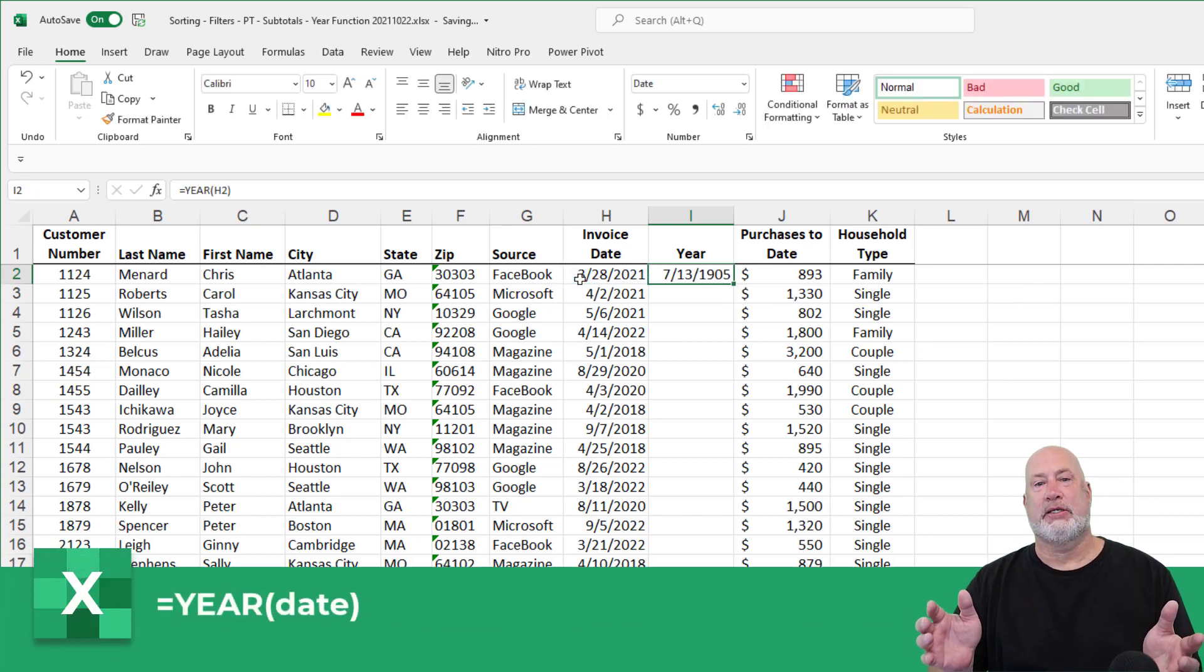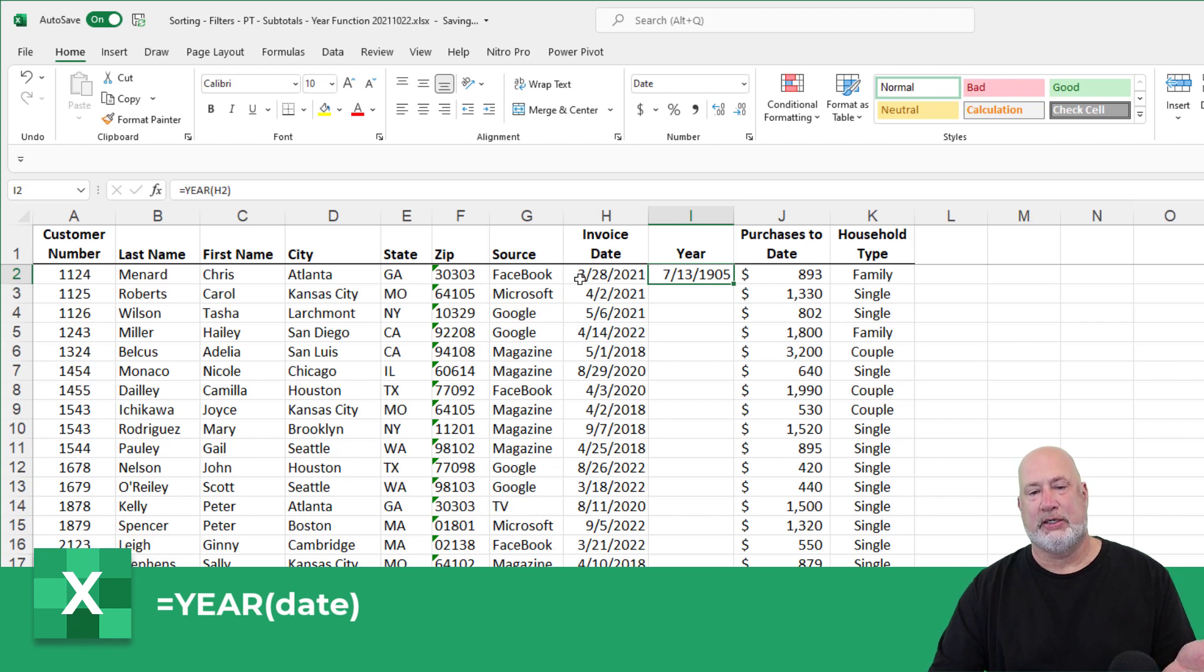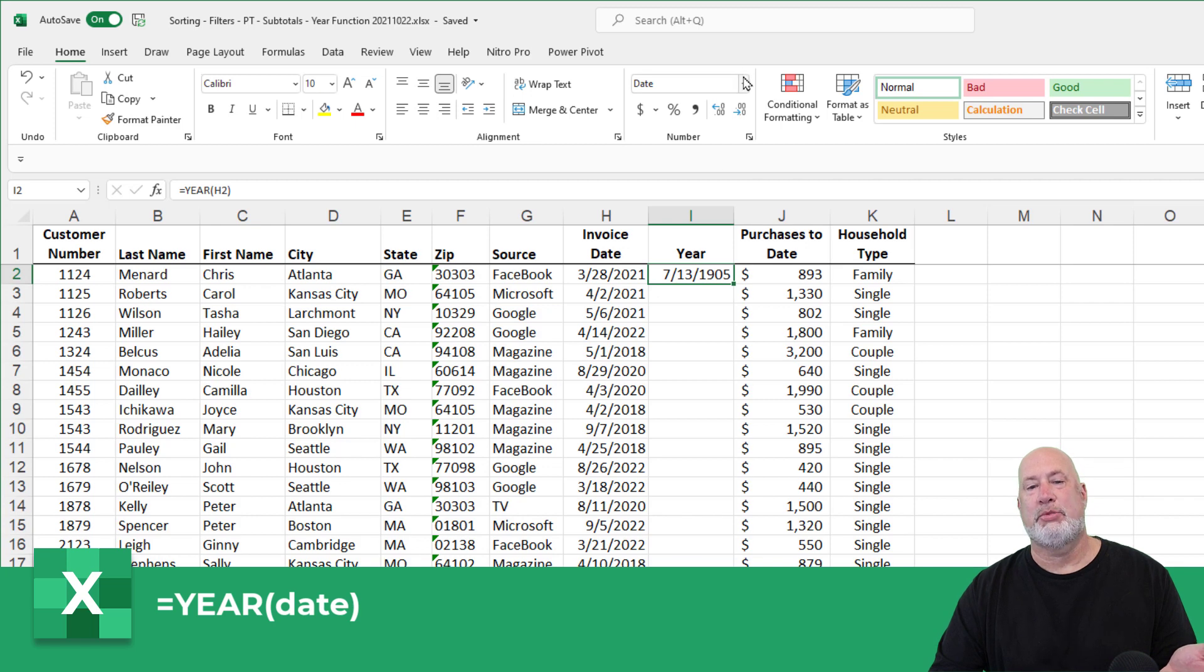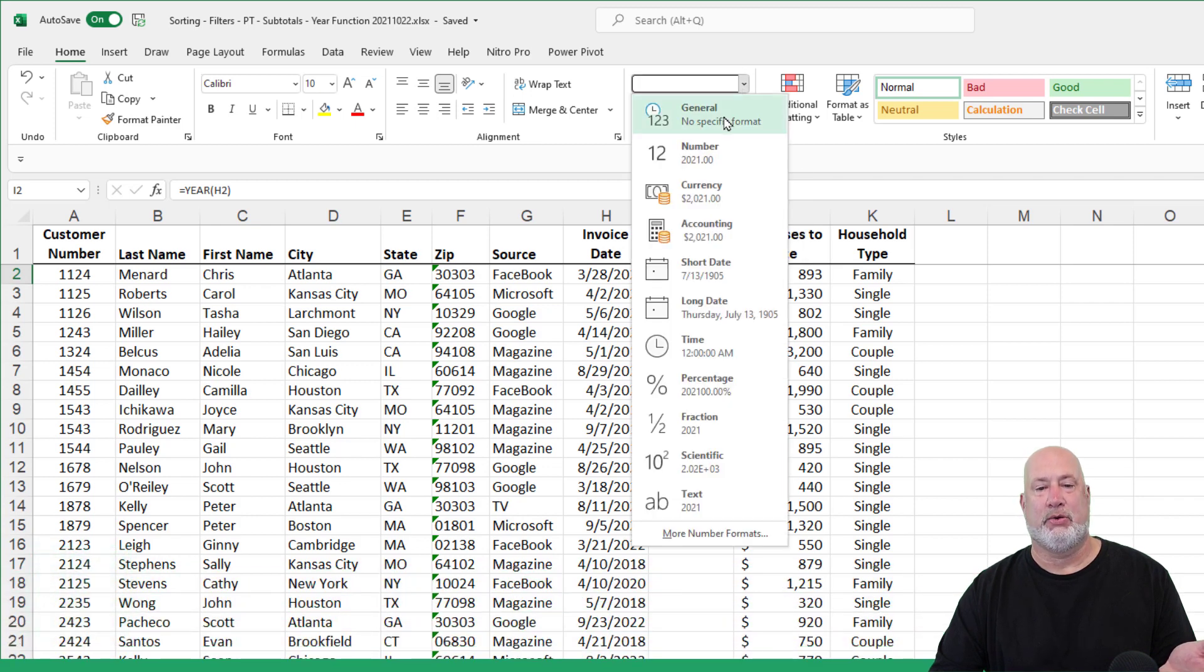You're saying, Chris, that is not 2021 in cell I2. I'm agreeing with you. Home tab, the number group, come up here and make it general.